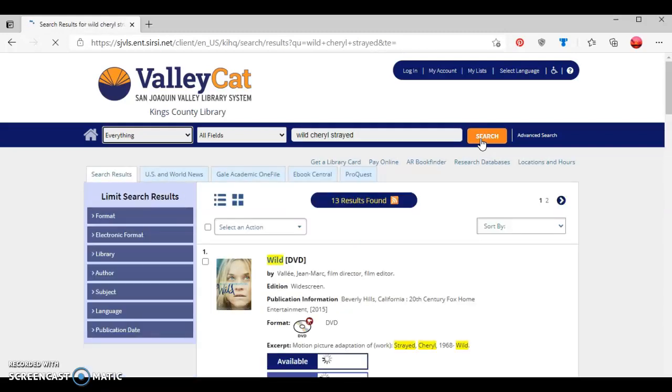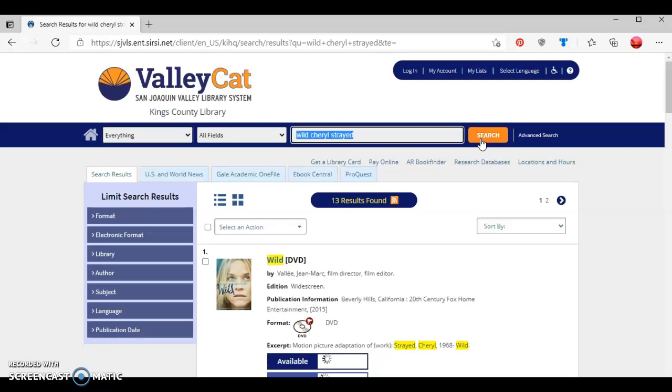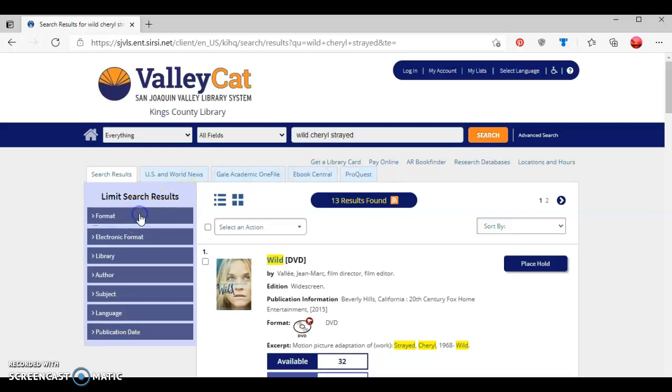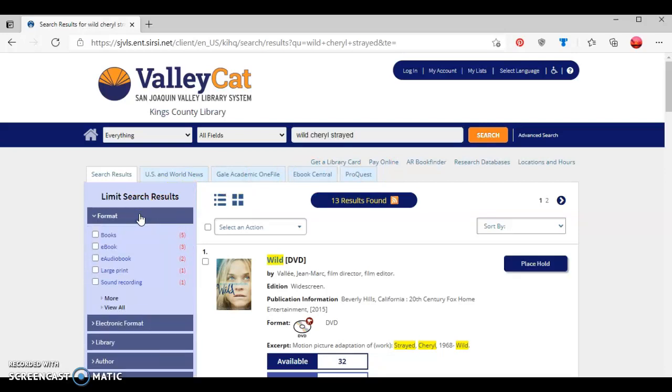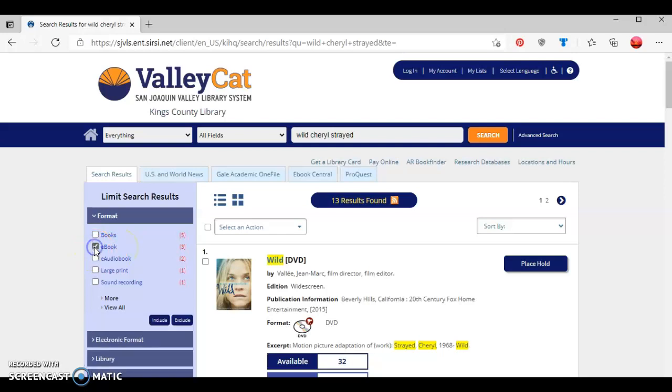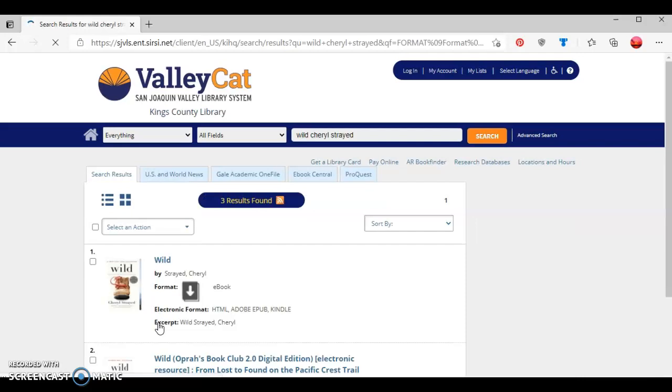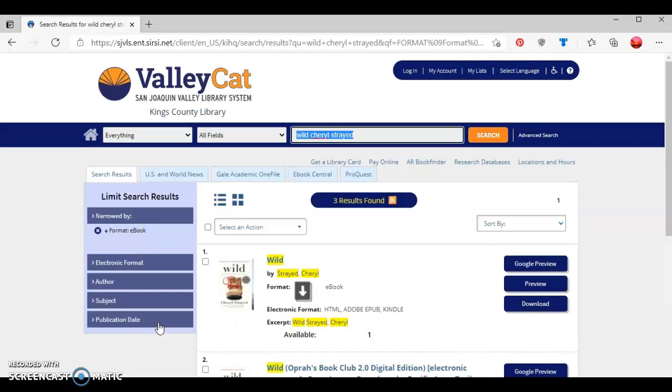What you'll notice is a total of 13 results came up. Since I'm looking for an ebook specifically, I'm going to go to the left side of the screen here and then click where it says Format, which brings up a variety of options. Since I'm looking for an ebook, I'm going to go over to where it says ebook and check the box in front of the word ebook, and then click the blue button that says Include, which will reduce the number of choices from 13 down to 3.